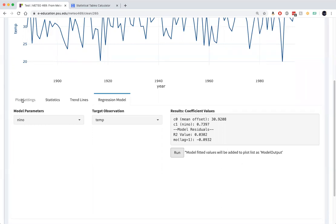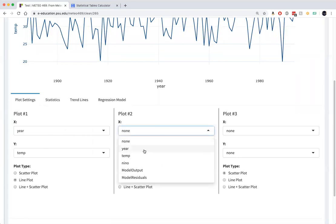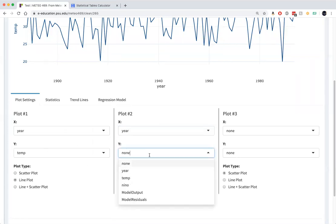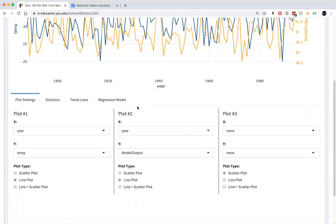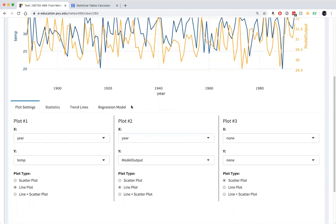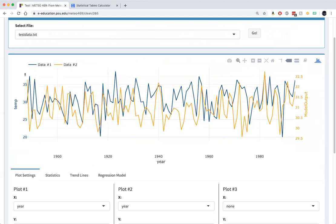So now we can plot it. I'm going to plot year and model output on the same scale. You can change the scale of these axes by clicking on these arrows. I'm going to make them both go from 20 to 40.